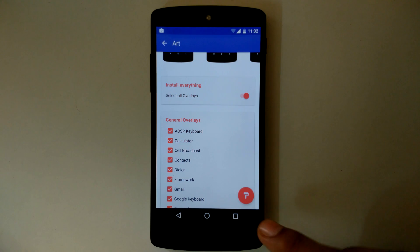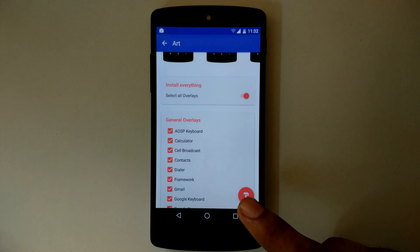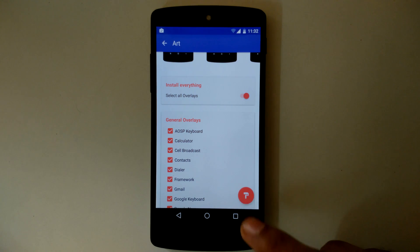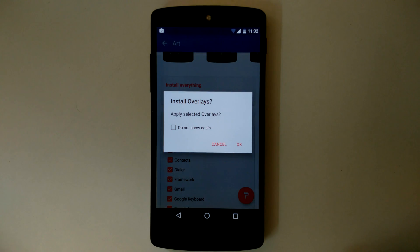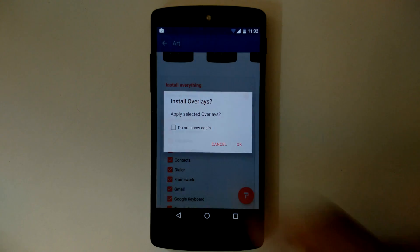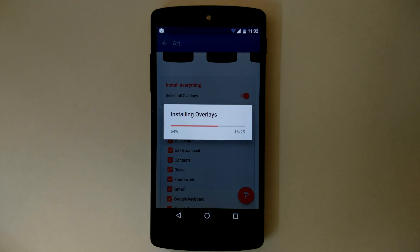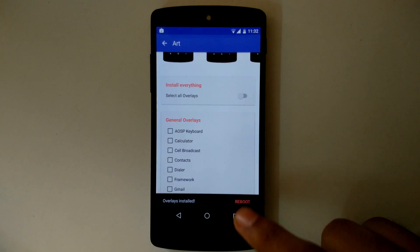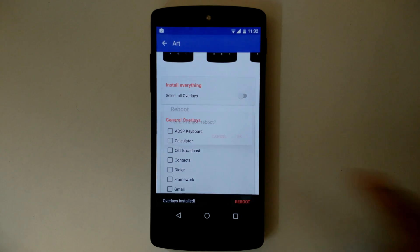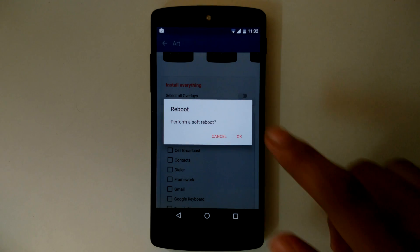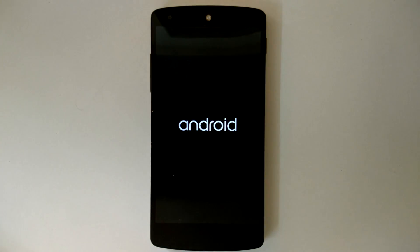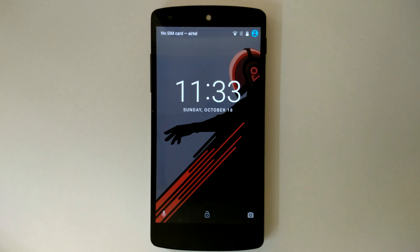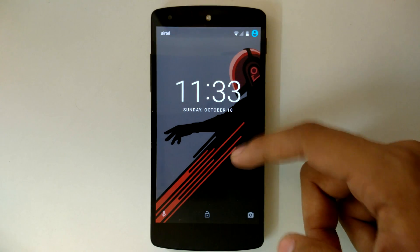After selecting the overlays, click on the FAB button on the bottom right corner and apply the layers. After applying, just reboot your device. Now you have stock Android Marshmallow themed with Layers.